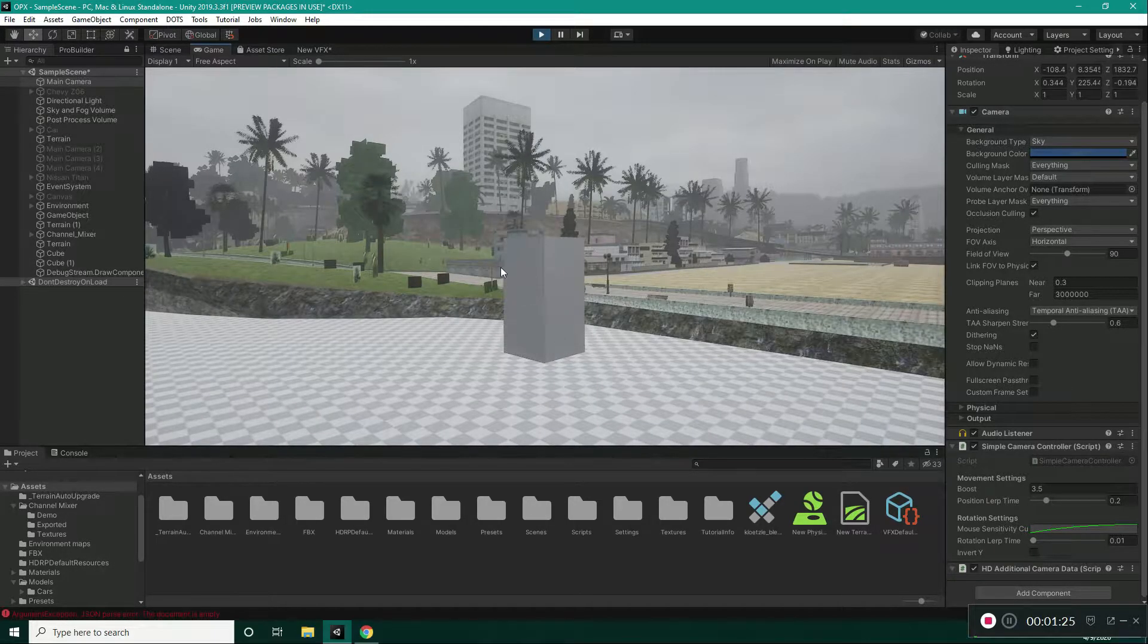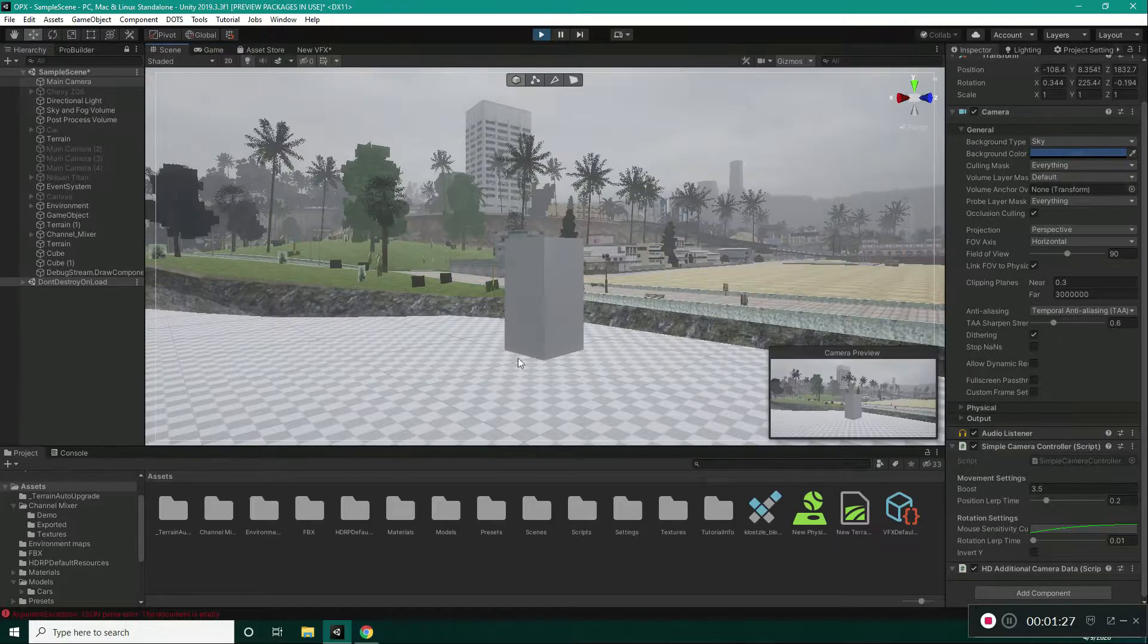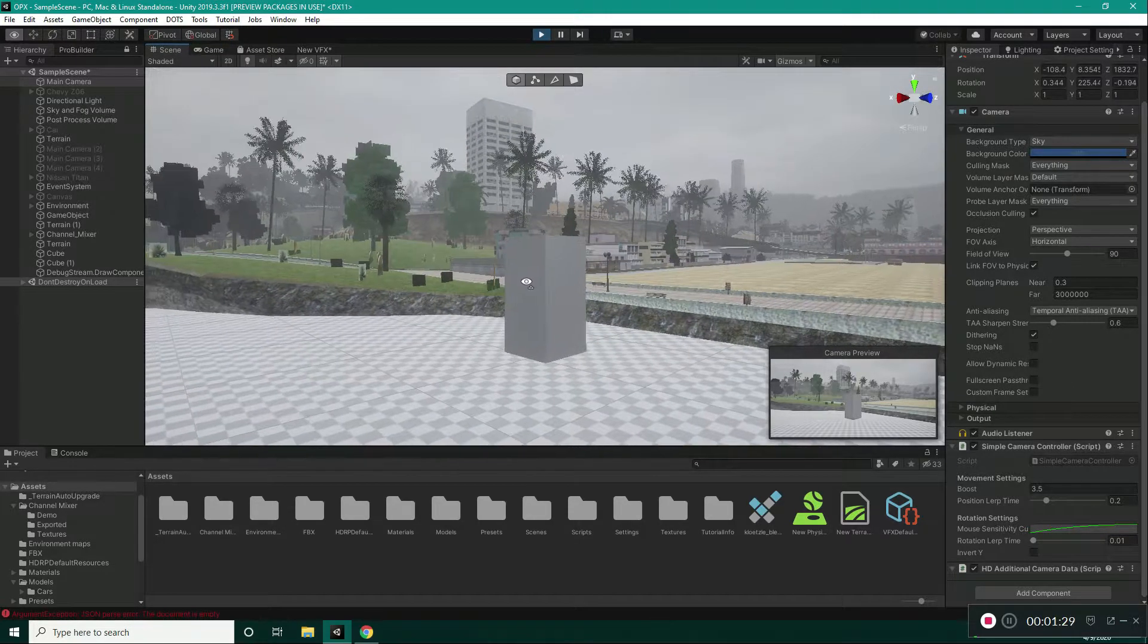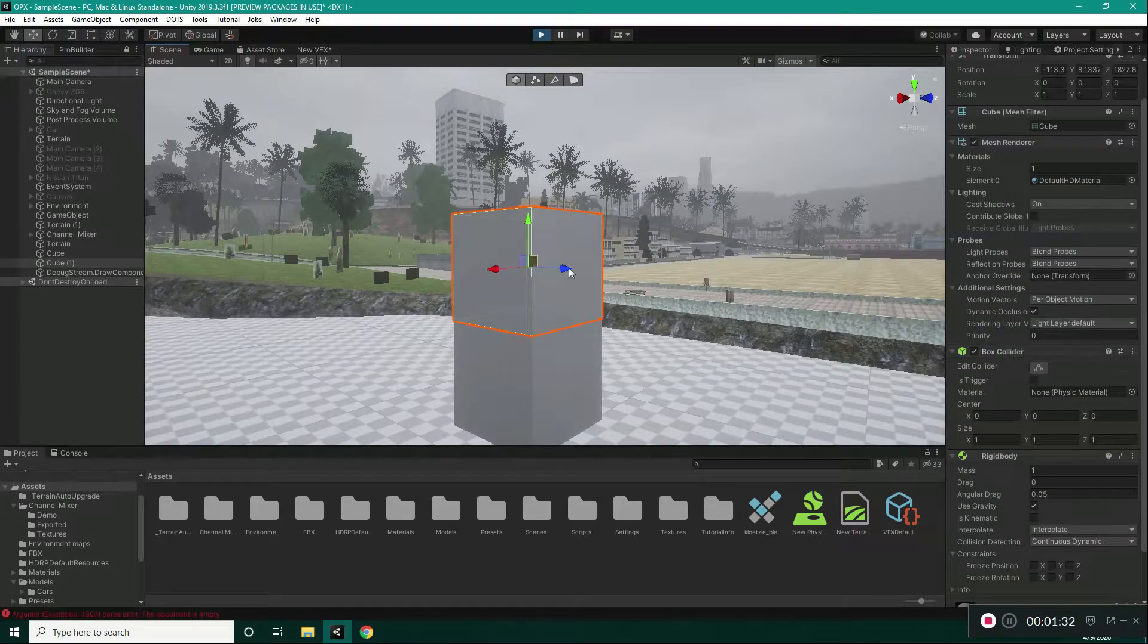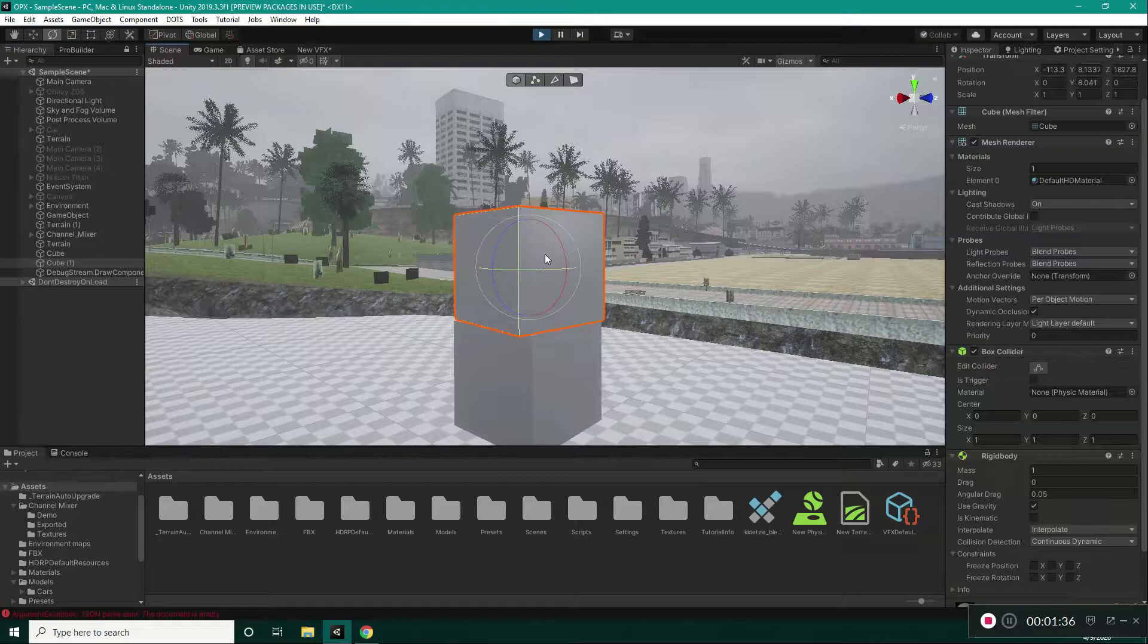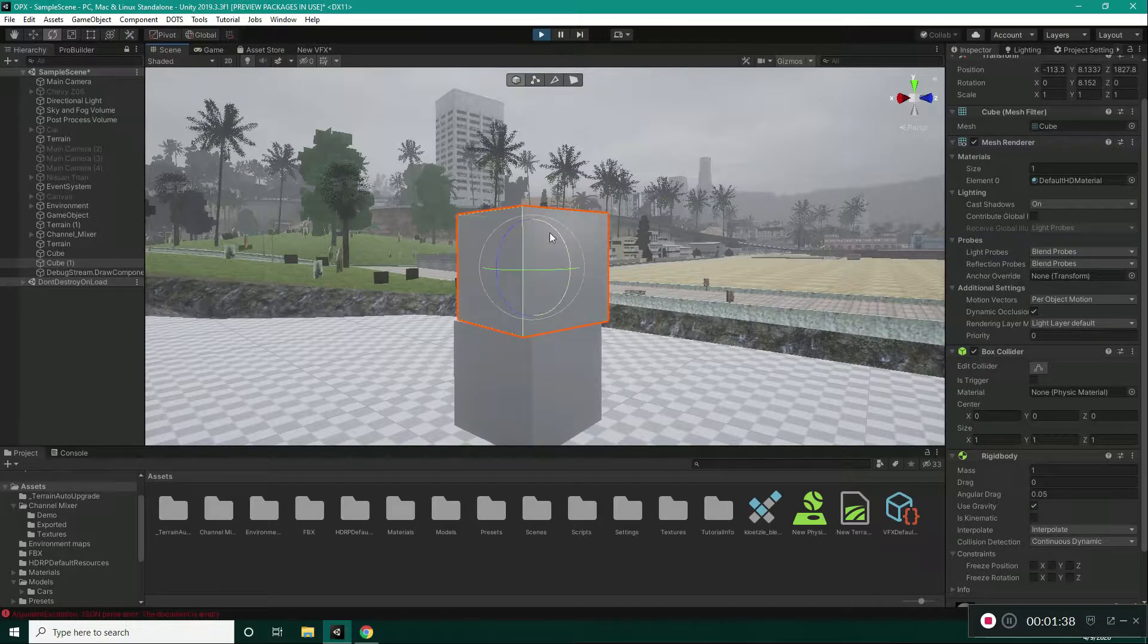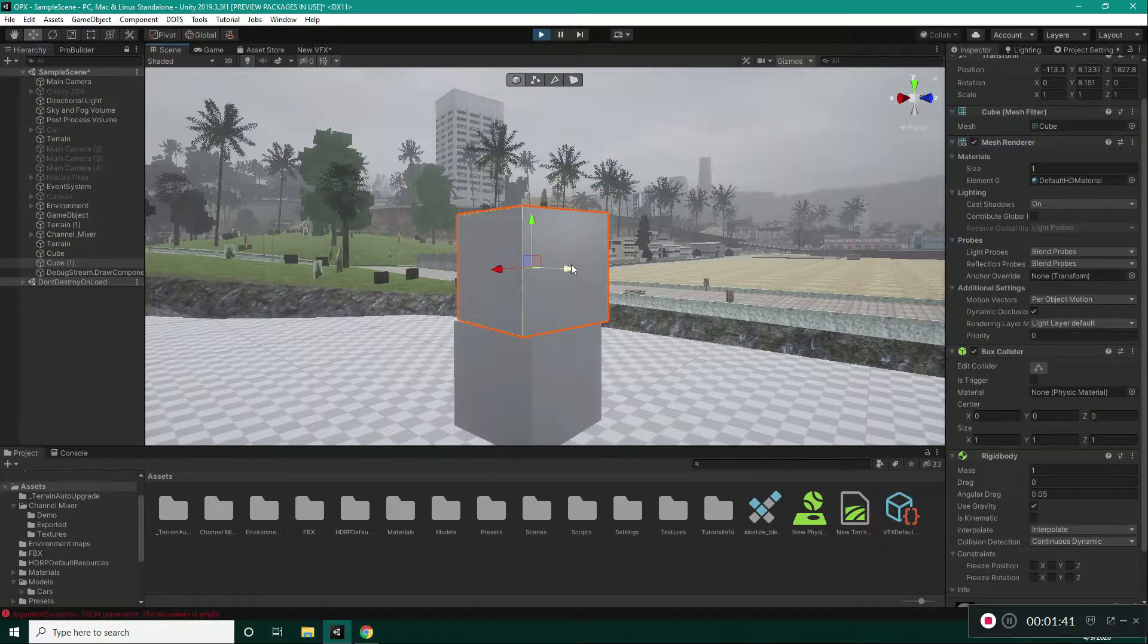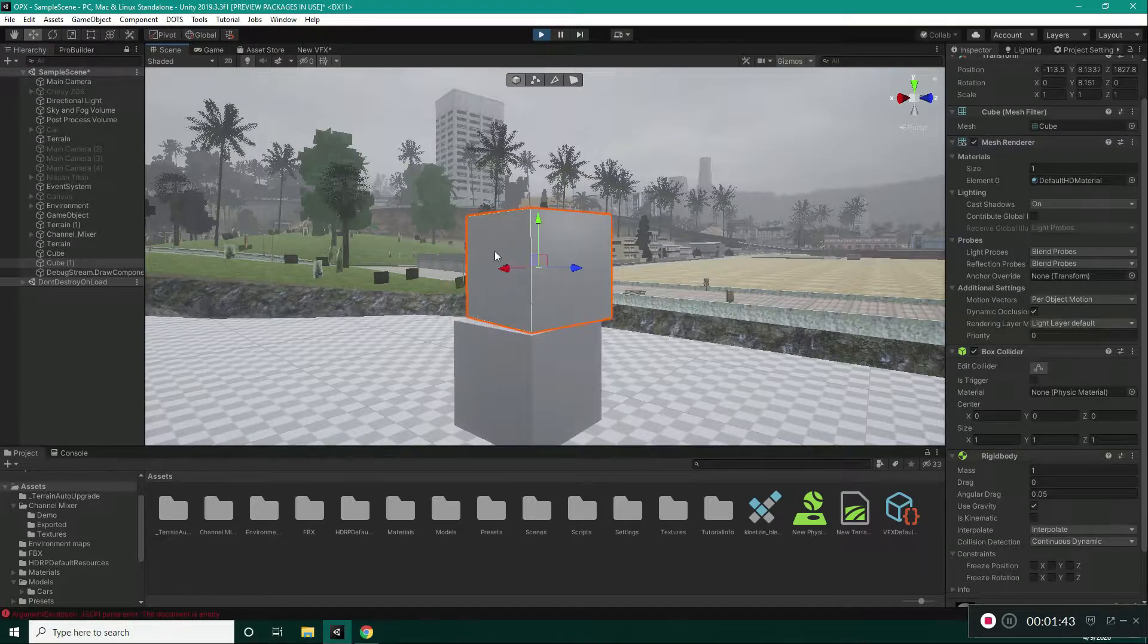As you can see, the higher cube has fallen onto the first cube. So, we can change its rotation in every direction if we want to and move it in every axis if we want to.